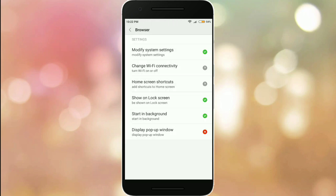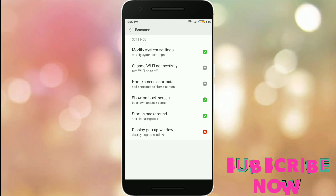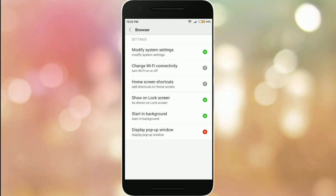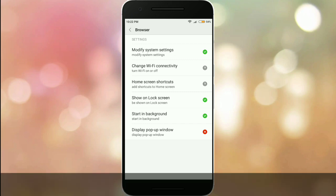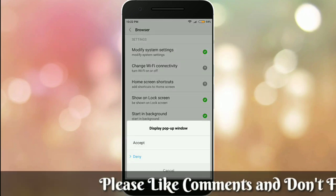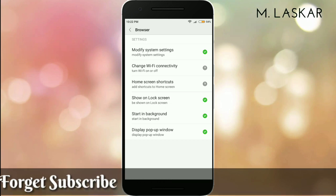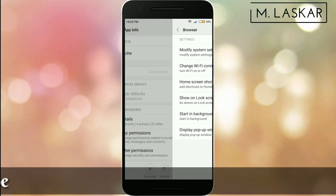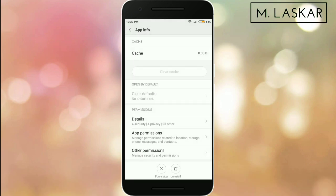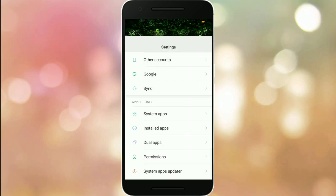Scroll down to find Other App Permissions and click on it. The last option is 'Display Pop-up Window.' As you can see, tap on this and accept it. Now click the back button and then the home button.